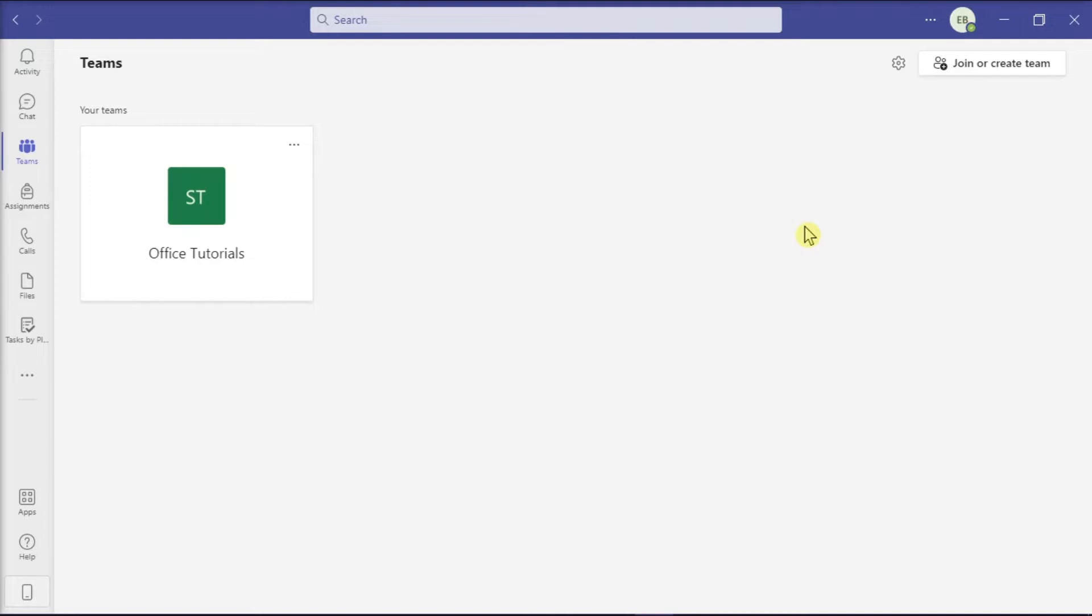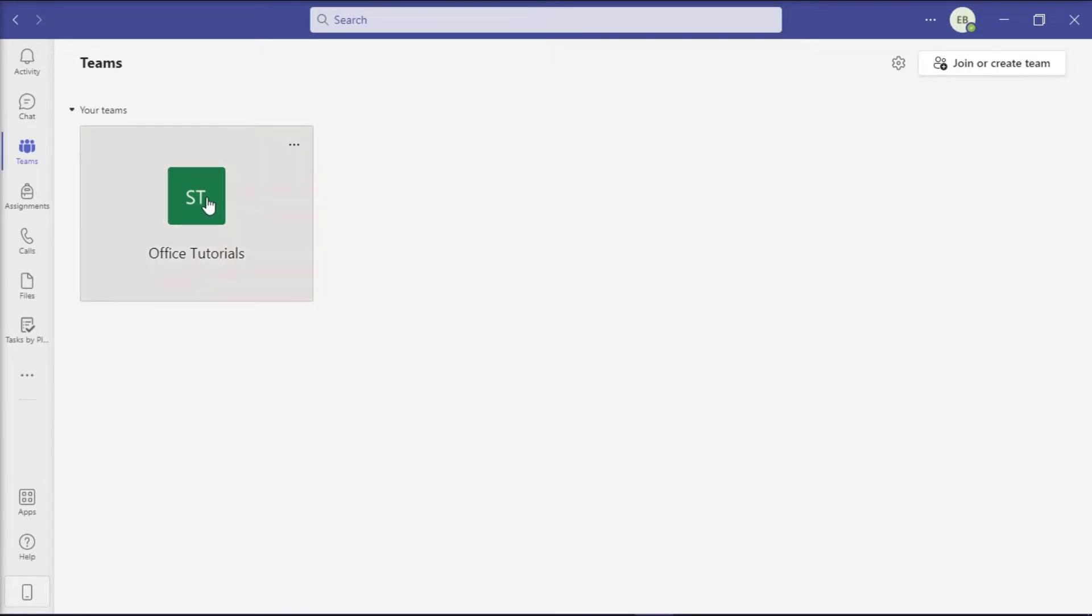Now, in deleting a file, you should first launch Microsoft Teams on your device and navigate to the channel where the file was uploaded.